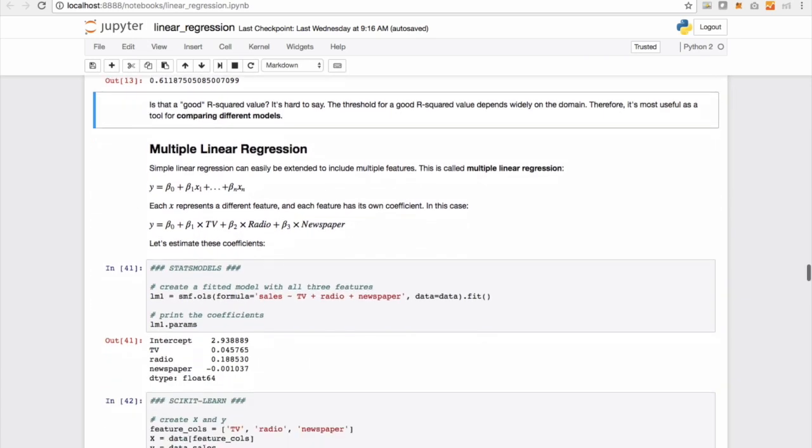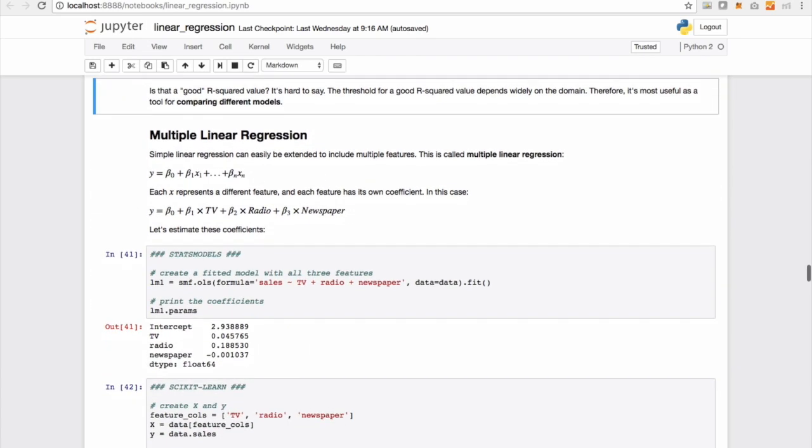So let's move on to multiple linear regression. Now simple linear regression can easily be extended in Python to include multiple features.